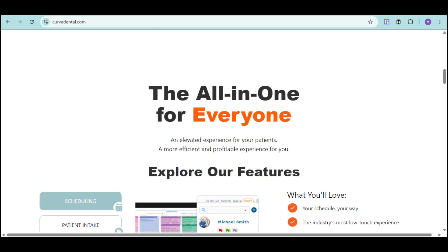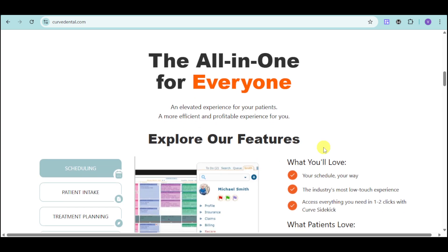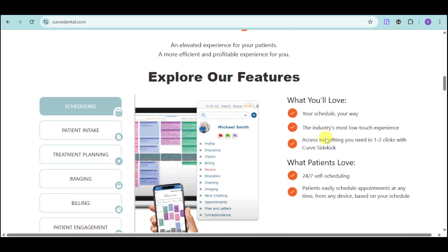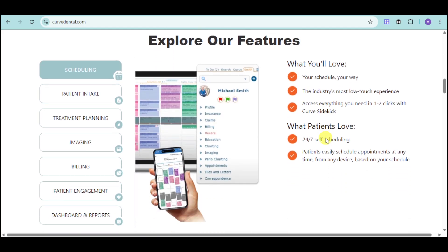In this video, I will explore how Curve Dental can transform your practice and dive into its key features like scheduling, charting, imaging, billing, and reporting.